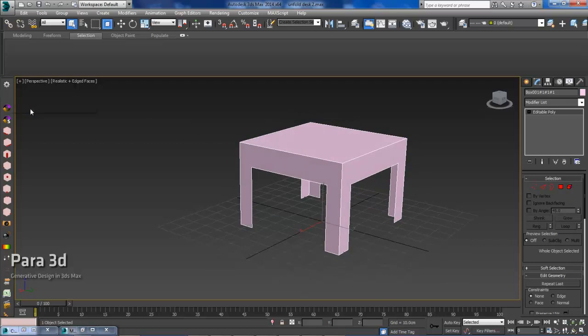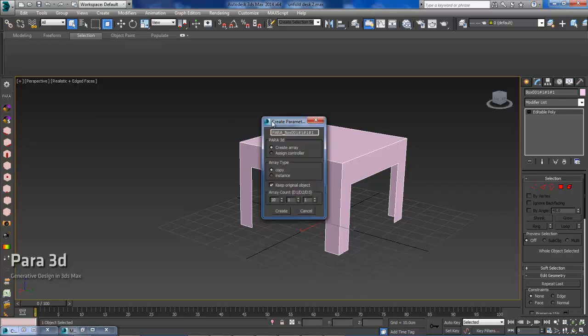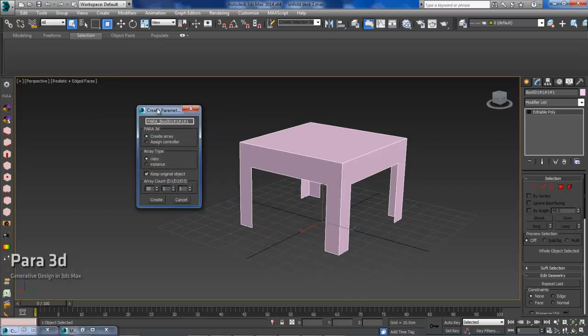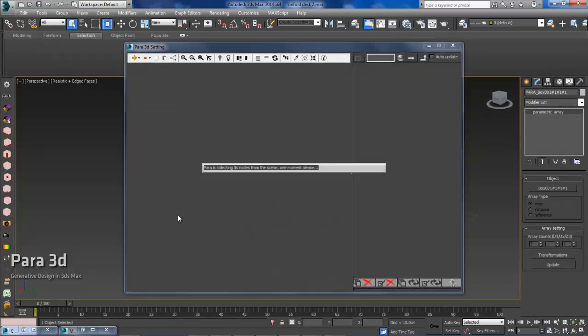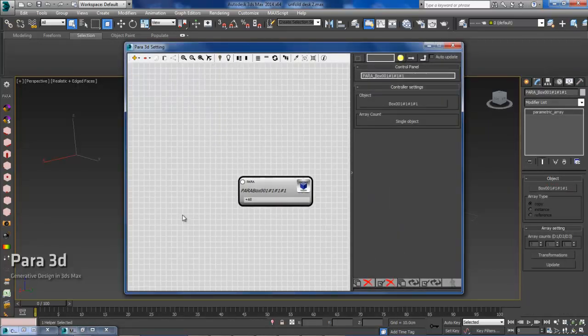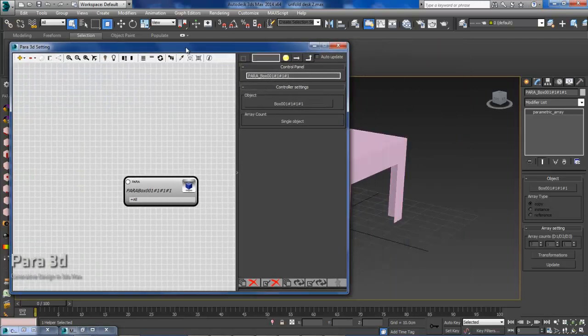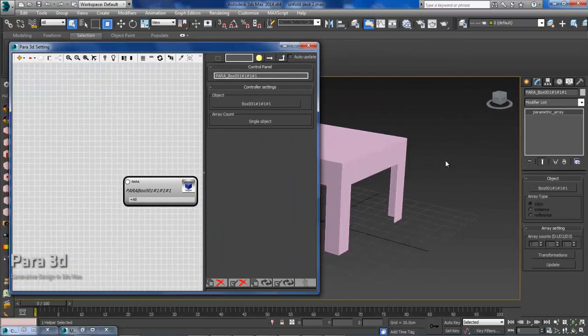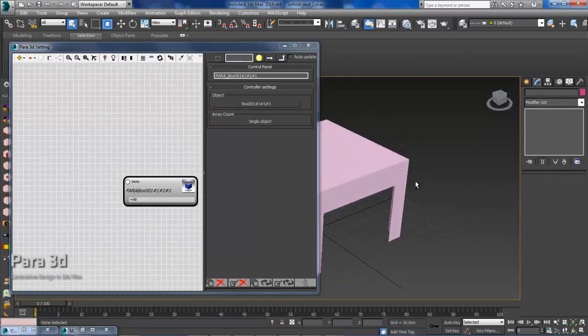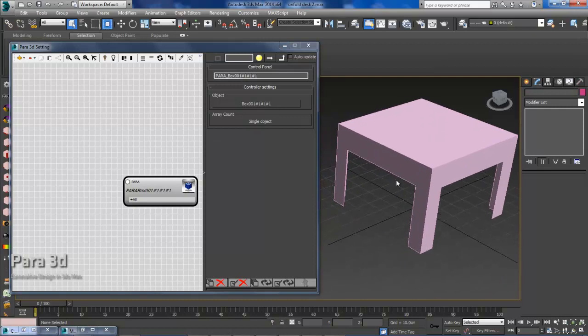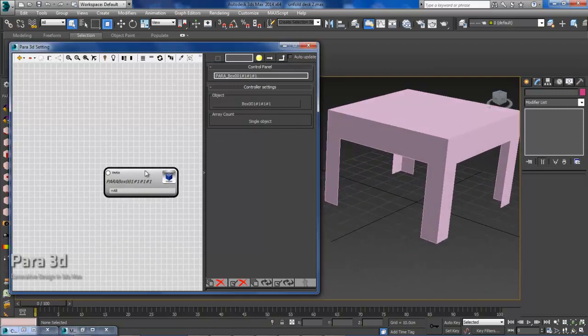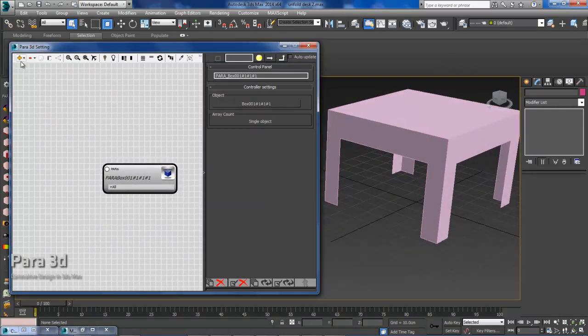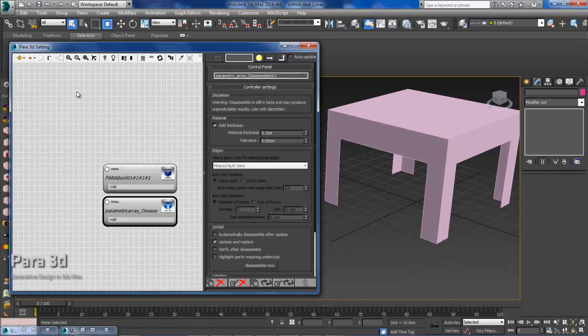First thing I need to do is add this geometry into Para. So I can go over to the Para toolbar, and I want to assign a controller. So I will select Assign Controller, hit Create, and now I have a node by default. I will slide this over. Okay, and now we are going to go up to the Add tab, Para, and then the Disassemble Tool.